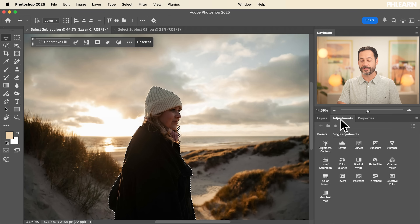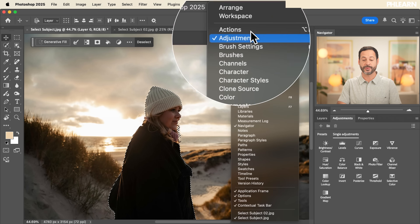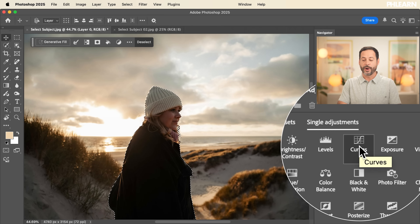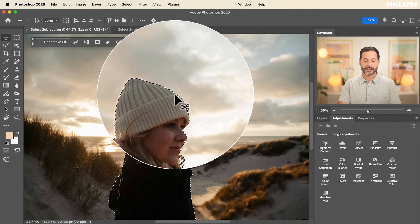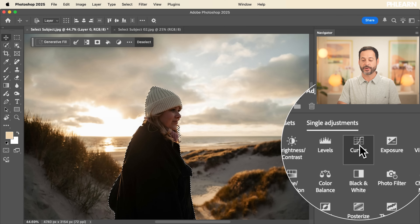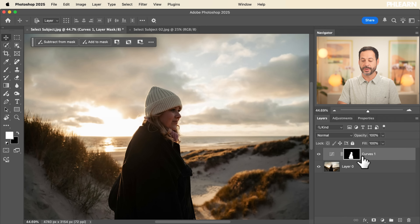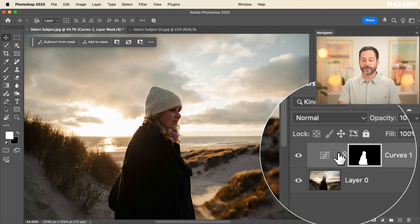In this case, I want to make my subject a little bit brighter. Because she's already selected, all I have to do is use an adjustment layer — like Levels, Curves, or Brightness and Contrast — to make her a little bit brighter. Let's grab a Curves adjustment layer. Move over to our Adjustment panel; if you don't see it, go to Window and then Adjustments. Click on Curves and you'll notice that our selection will automatically load into the layer mask of this Curves adjustment layer.